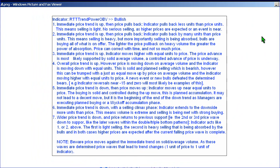The first bullish example: the price trend is up and we have a pullback. The indicator pulls back fewer units than price. This means selling is light — no serious selling. In the Wyckoff world, we want to see price move up with volume on the upside and less volume on the downside — a natural swing.